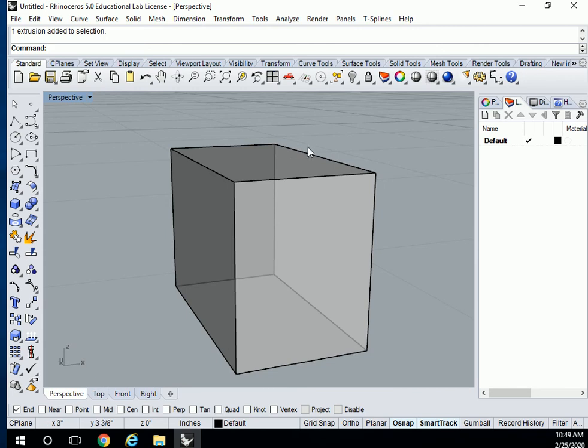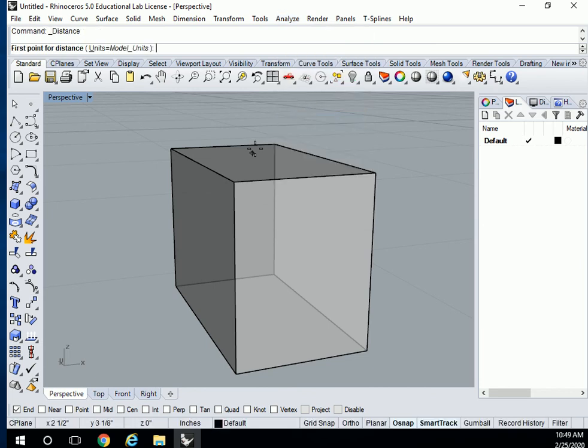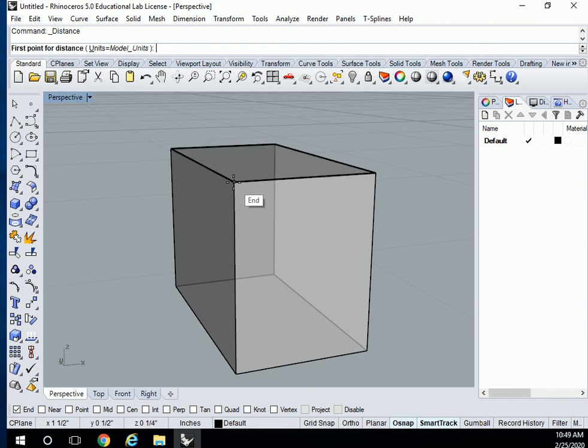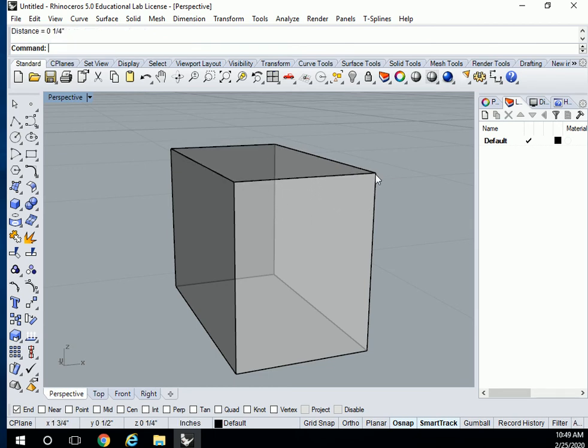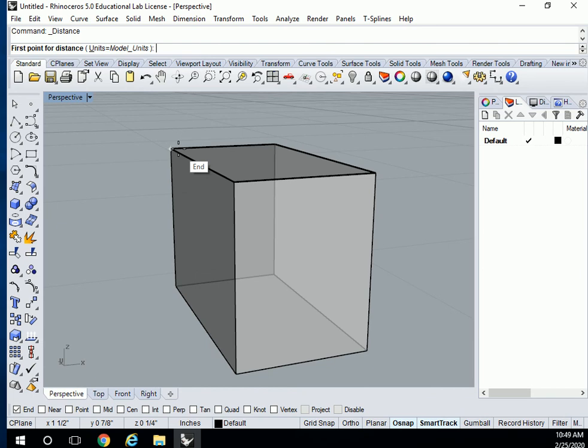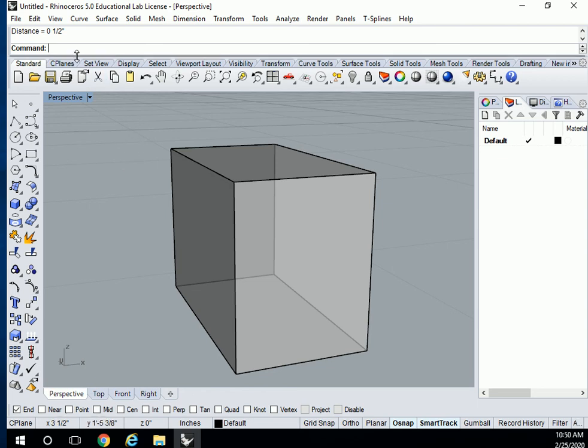Remember when we did an analyze distance earlier, let me do that again. Analyze distance. Now because I checked the endpoint under object snap, I can measure from the exact endpoint. Quarter of an inch. If you press enter on your keyboard, it'll give you the last command. And again I want to measure the other dimension of my cube. Half an inch, perfect.